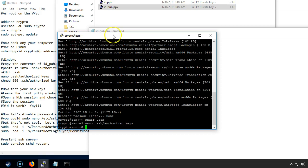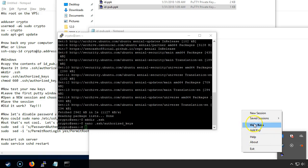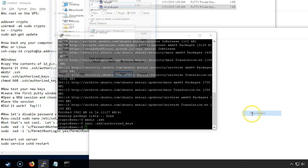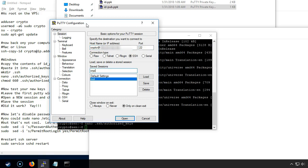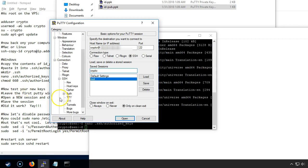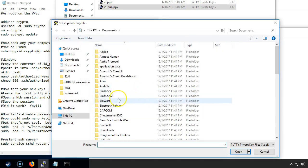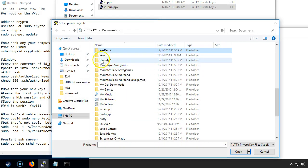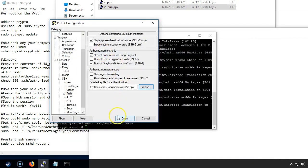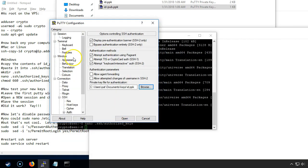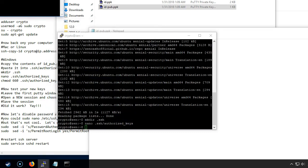Now we want to test whether that worked or not. We're going to open a new session and this time instead of logging in as root we are going to log in as our new user. You can give that a name, we'll call it crypto. We also want to click on the SSH key there then click off and choose our private key. Come back up here and let's save that. Now you can see it saved as crypto. Go ahead and open and it didn't work.